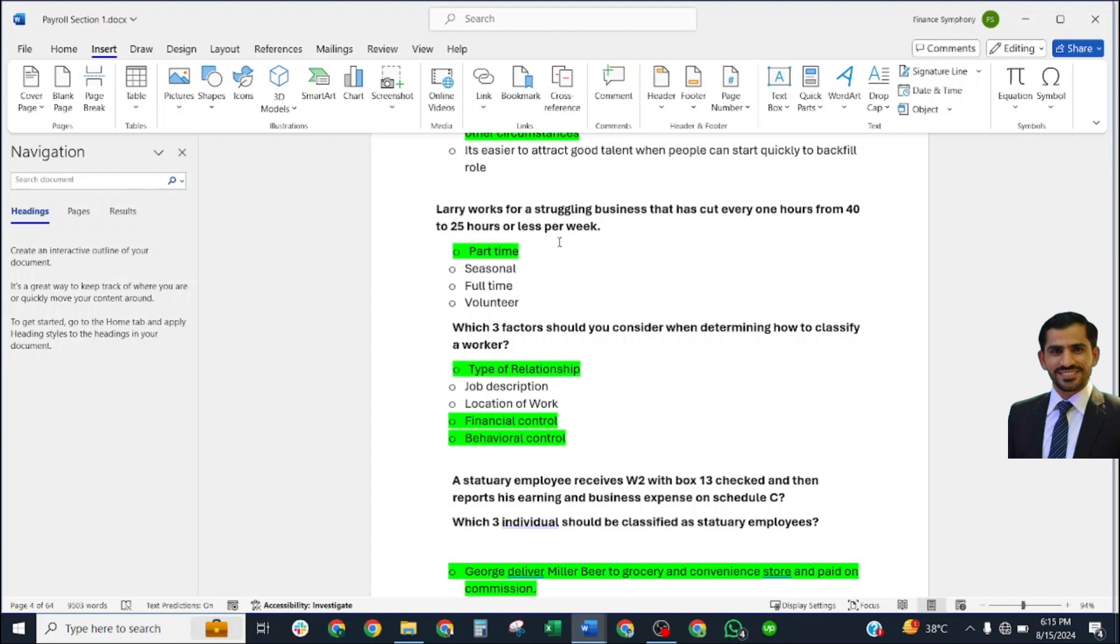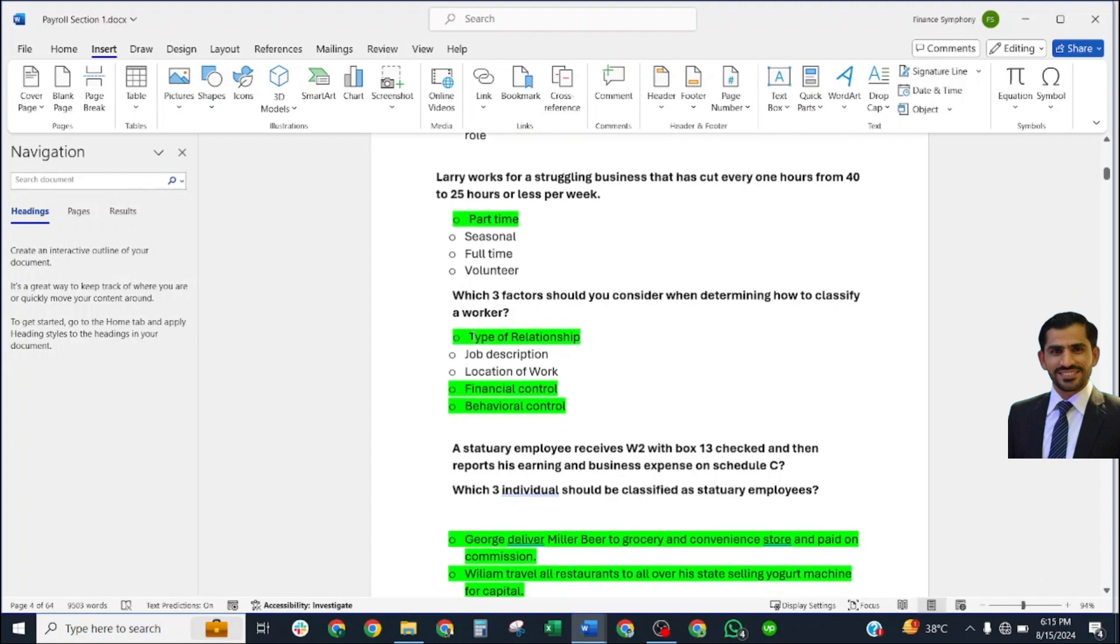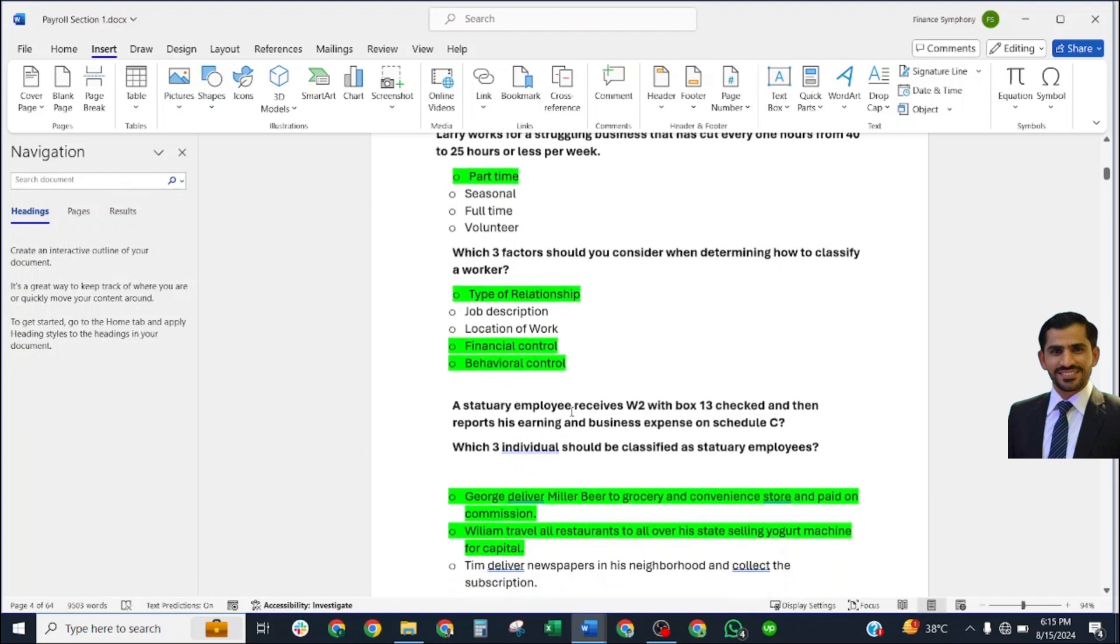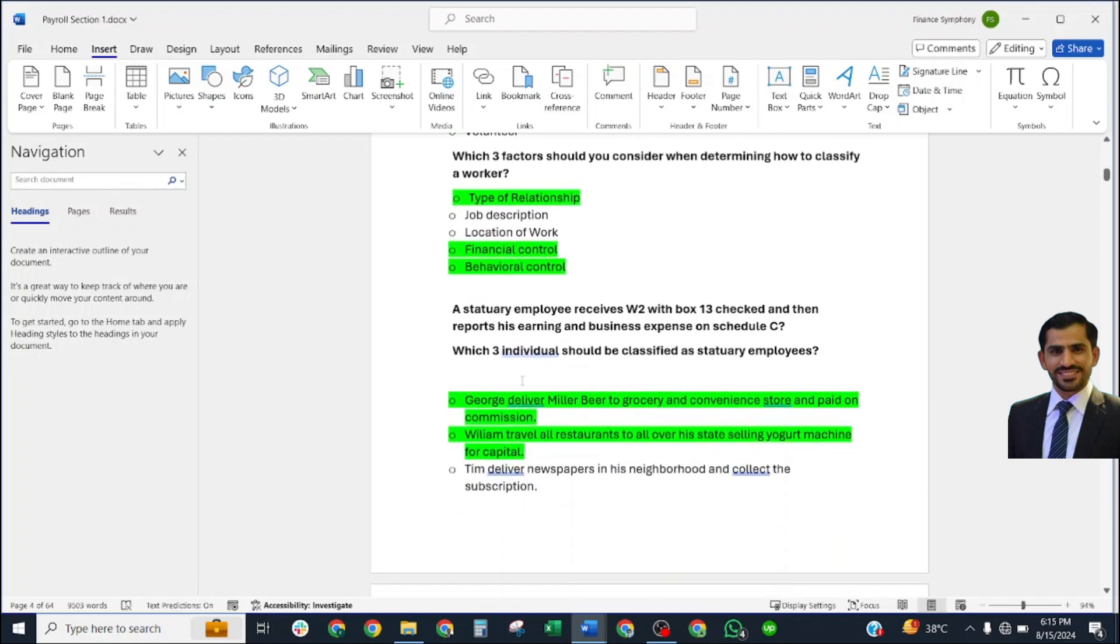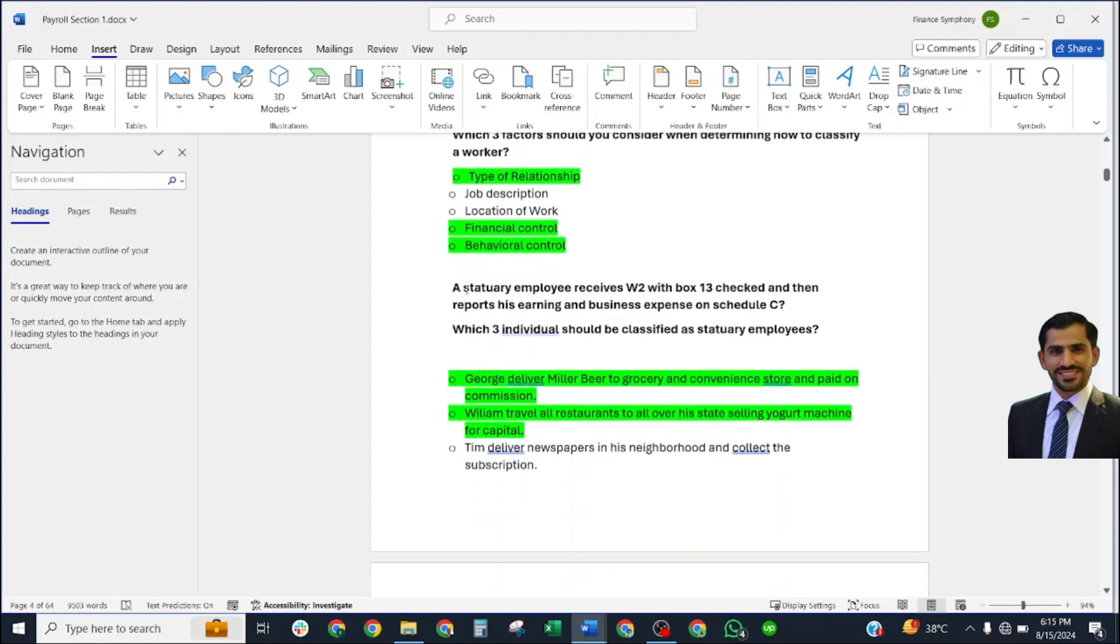Next question: Larry works for a struggling business that has cut everyone's hours from 40 to 25 hours or less per week. Correct answer is part-time. Which three factors should you consider when determining how to classify a worker? Correct answers: type of relationship, financial control, and behavioral control.